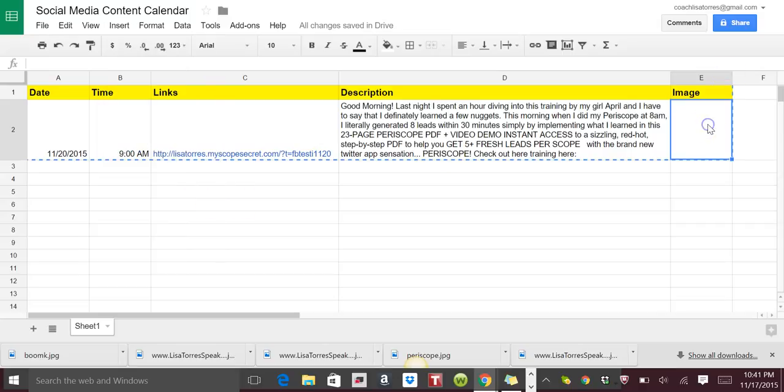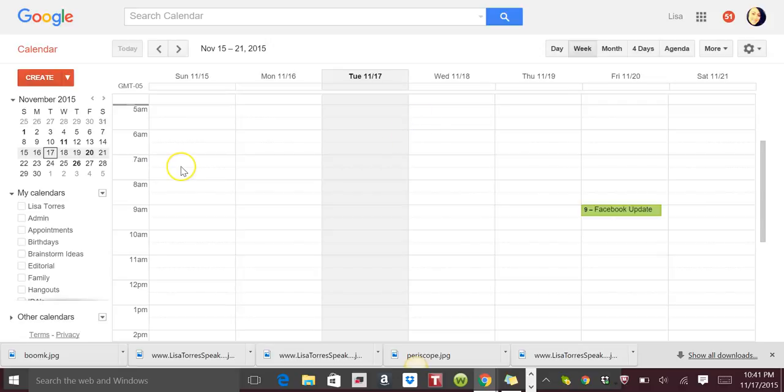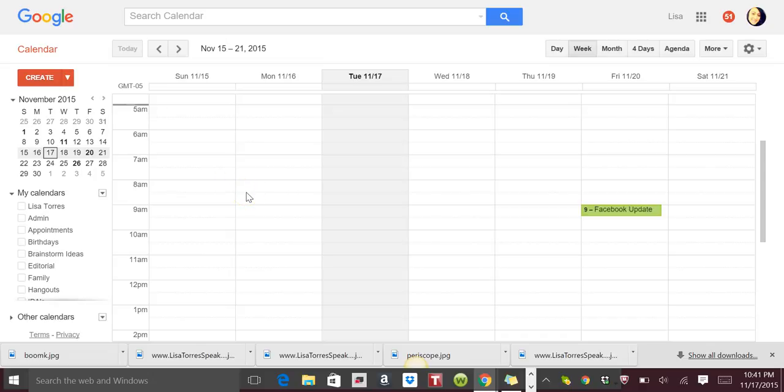And then here, the space for the image. If you have an image to go with your update that you want to post, then you just click the box and you click 'Insert Image' and you can post any image you want in there. Okay, so let's move on to the next tool which is Google Calendar.